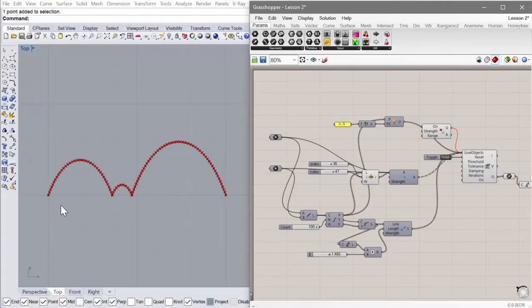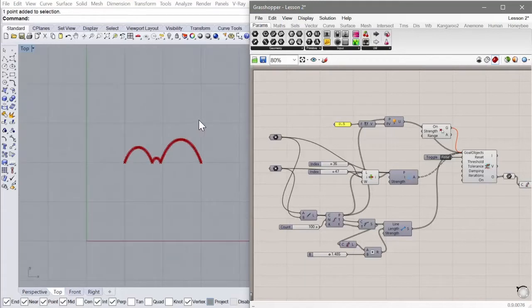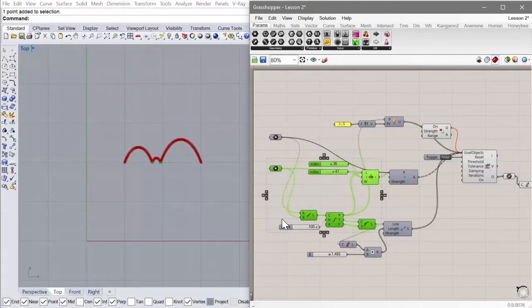Now what we want to do — this is still a 2D system. We're going to take this into 3D, so let's get rid of most of this stuff.